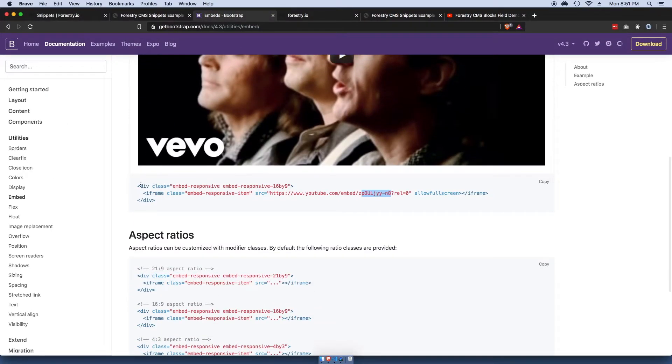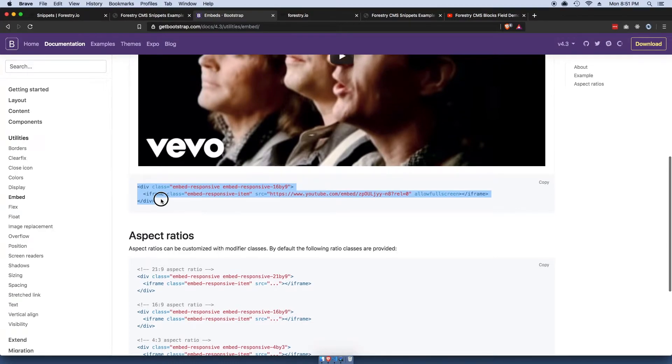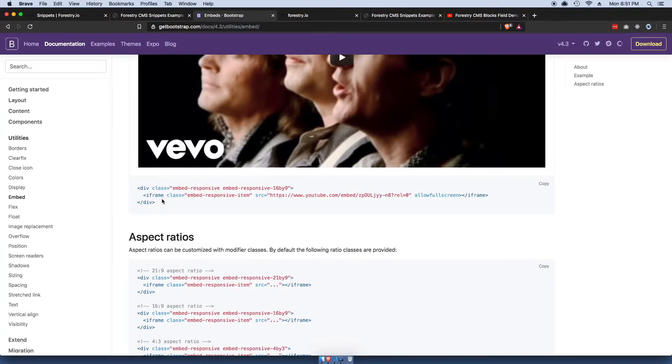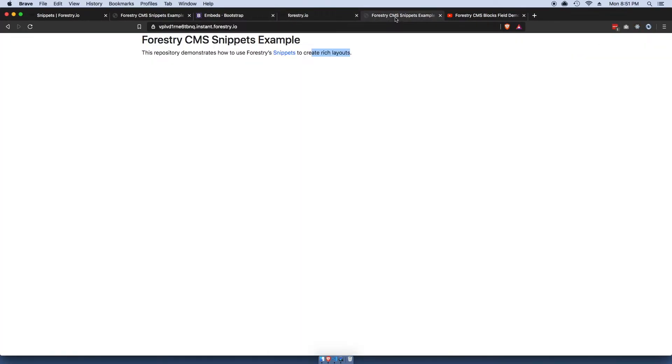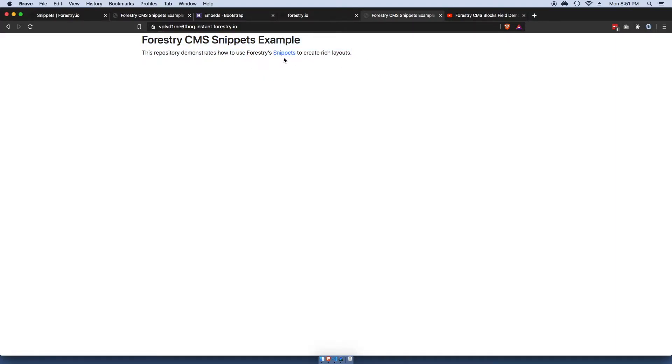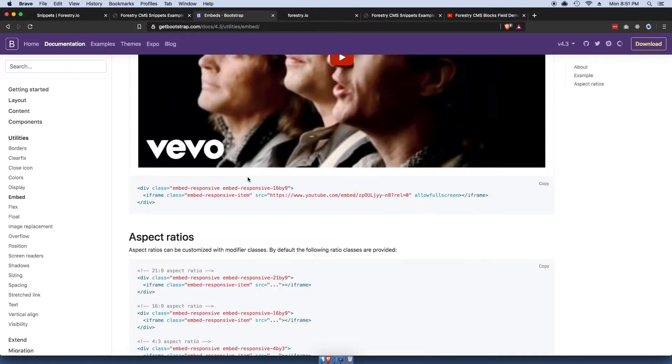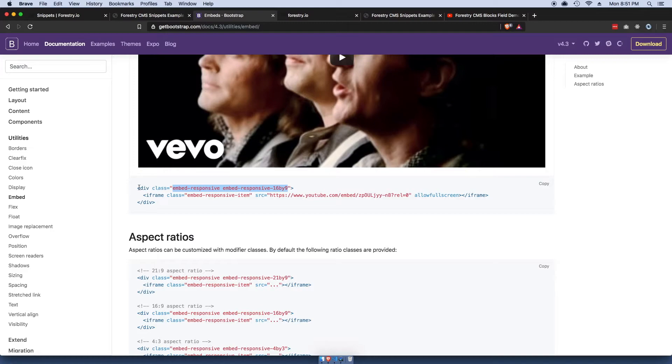For our example here, we're gonna actually make a responsive embeddable iframe snippet. The reason this is gonna work is also because I'm using Bootstrap here. This is a Bootstrap theme so this will work because of these specific classes here.